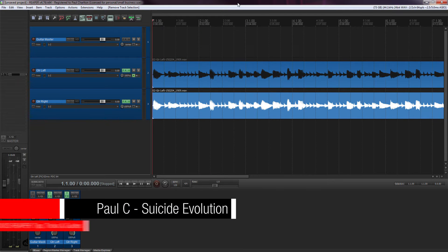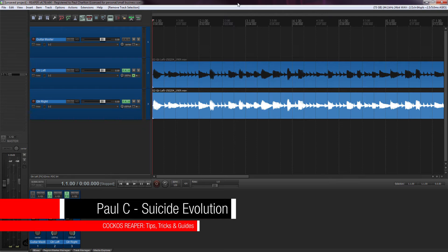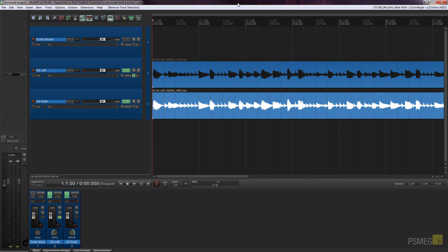Hey, Paul here from PCMeg TV. In this week's Reaper tutorial we're going to cover parenting. Parenting is a very useful feature inside a digital audio workstation like Reaper, and I'm going to cover some of the basic fundamental reasons why you'd use it and show you a couple of examples of how it can speed up your workflow.